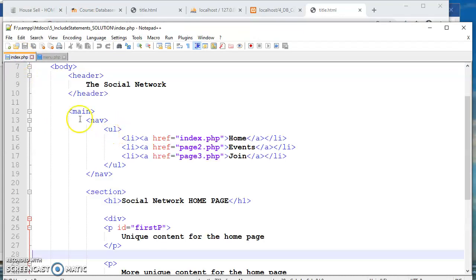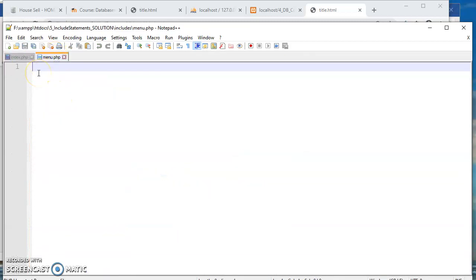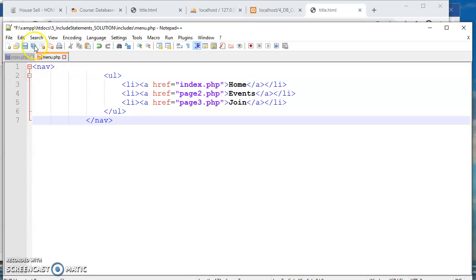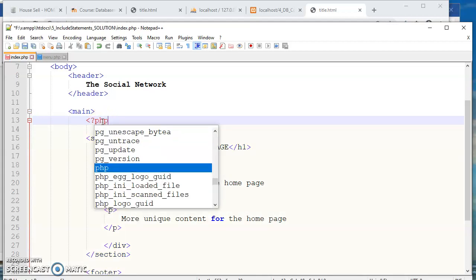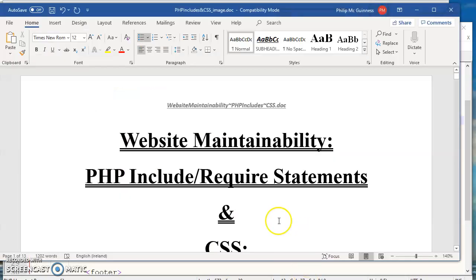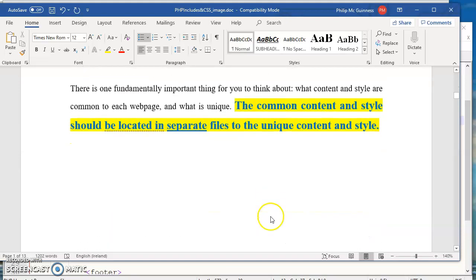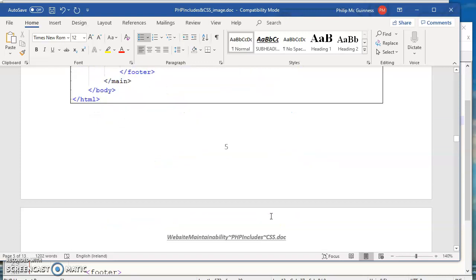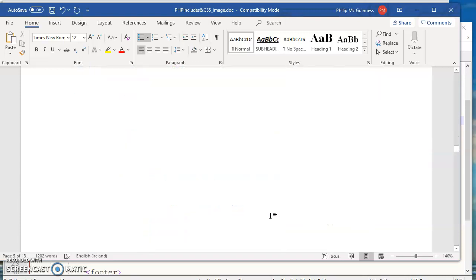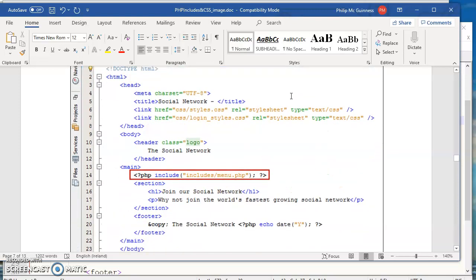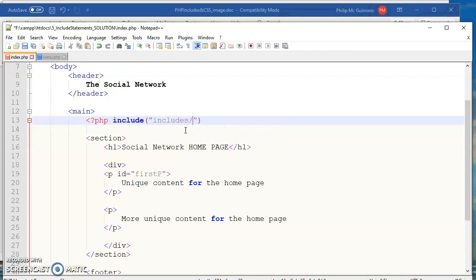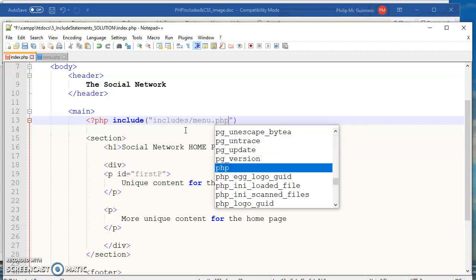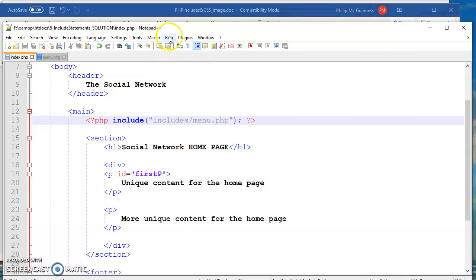And essentially the plan here is just to cut that out, paste it there, save that and then come back in here and just type a bit of PHP here. And I'll just get the syntax completely right. Include. And then the path includes subfolder and then it's called menu.php. Like so.